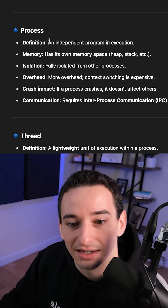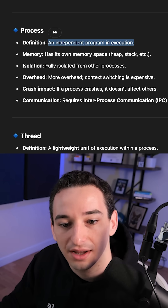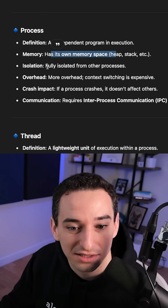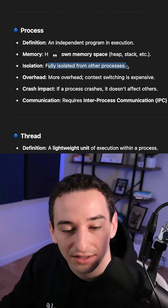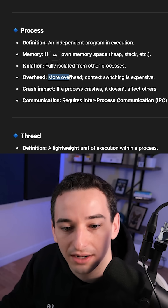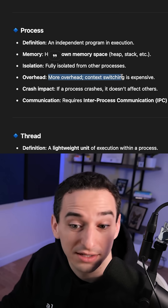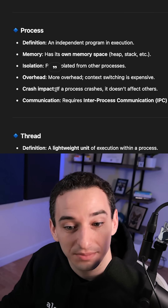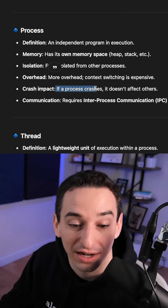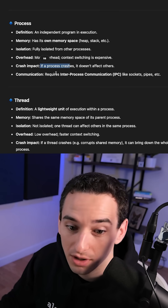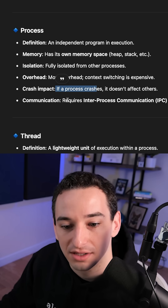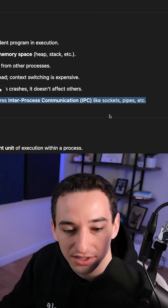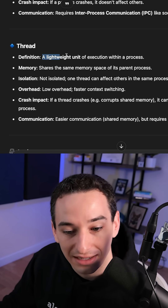A process is an independent program in execution — it has its own memory space, is fully isolated from other processes, and has more overhead because context switching is expensive. If a process crashes, it doesn't affect others. Communication between processes requires inter-process communication like sockets, pipes, etc.